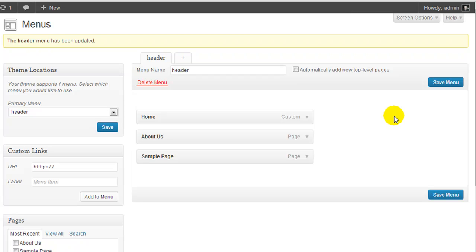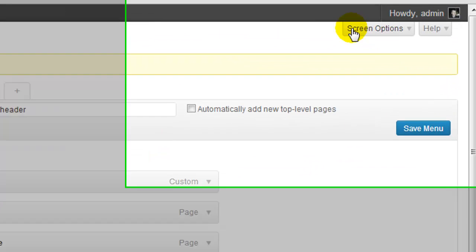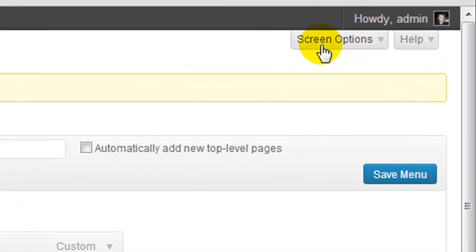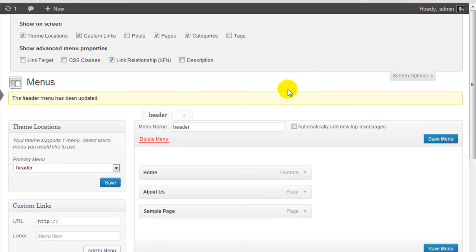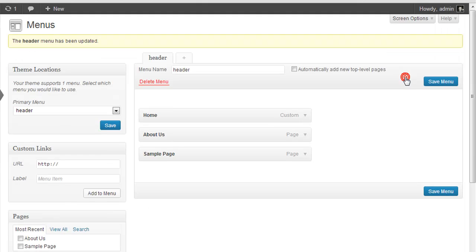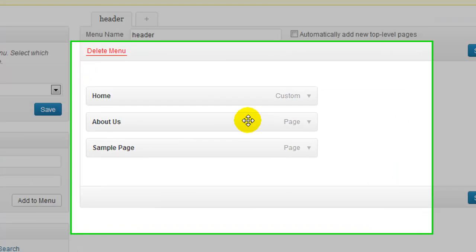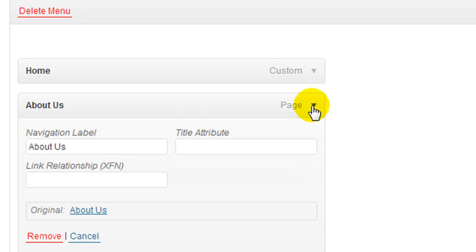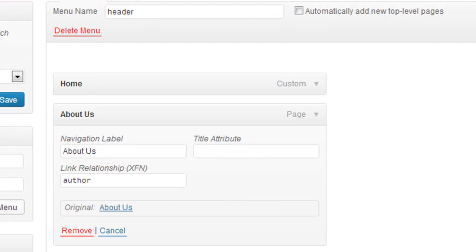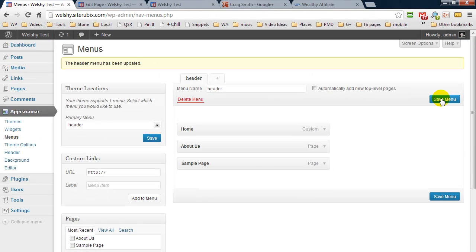So what we have to do now is up here we have screen options. Now if we pull this drop down menu down you'll see we have, by default this is unchecked. Make sure link relationship is checked and then you can close screen options. Now if we pull down the drop down menu on the about us we'll have a link relationship field and we simply enter in author and save menu. And now basically our website is ready and all we have to do is finalize it by heading over to Google Plus and linking the two sites together.